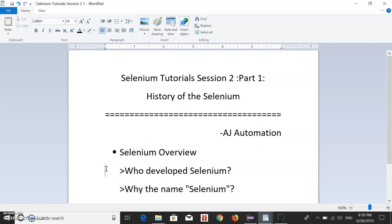Welcome to Edge Automation. In session one we covered what's required to get started with Selenium scripting — Eclipse IDE, Java installation, the JRE file, and setting up environment variables. In session two, part one, we'll look at a brief history of Selenium: who developed it, what year it was released, and why the name 'Selenium' was given to this project.